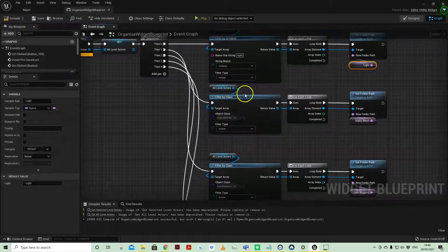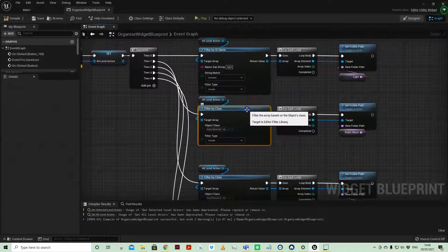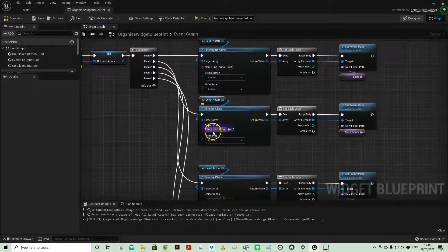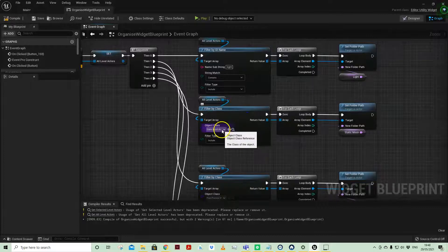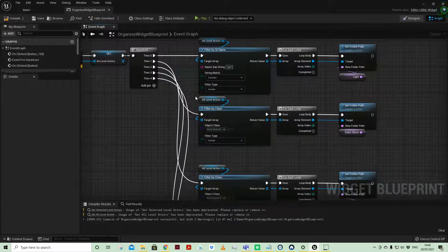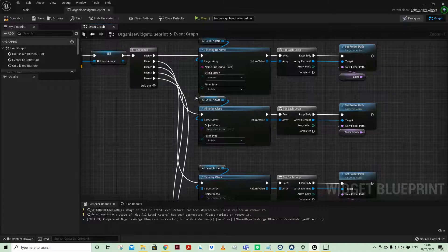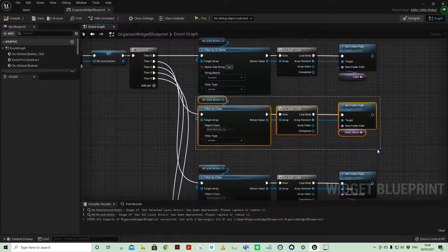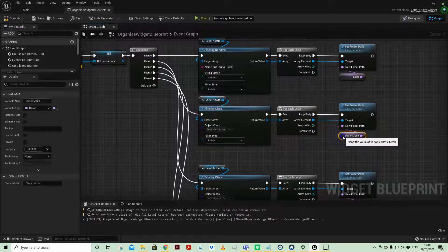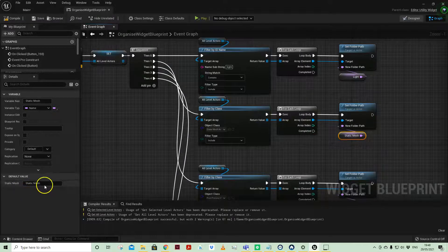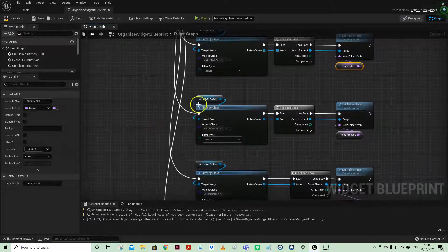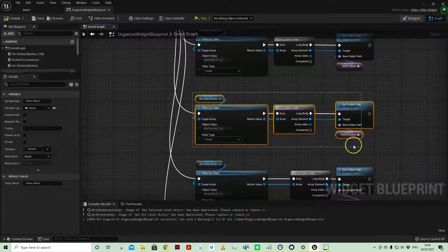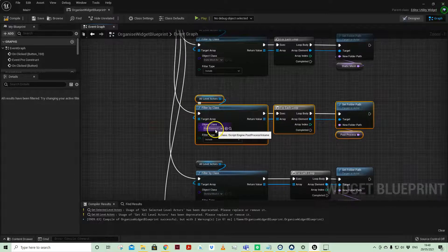By extension, there's another filter here called filter by class. I've just got static mesh actor selected here, so all those meshes - the columns, the cylinder, the spheres - they all got put into their own folder. I then also did post process volume as another object class.